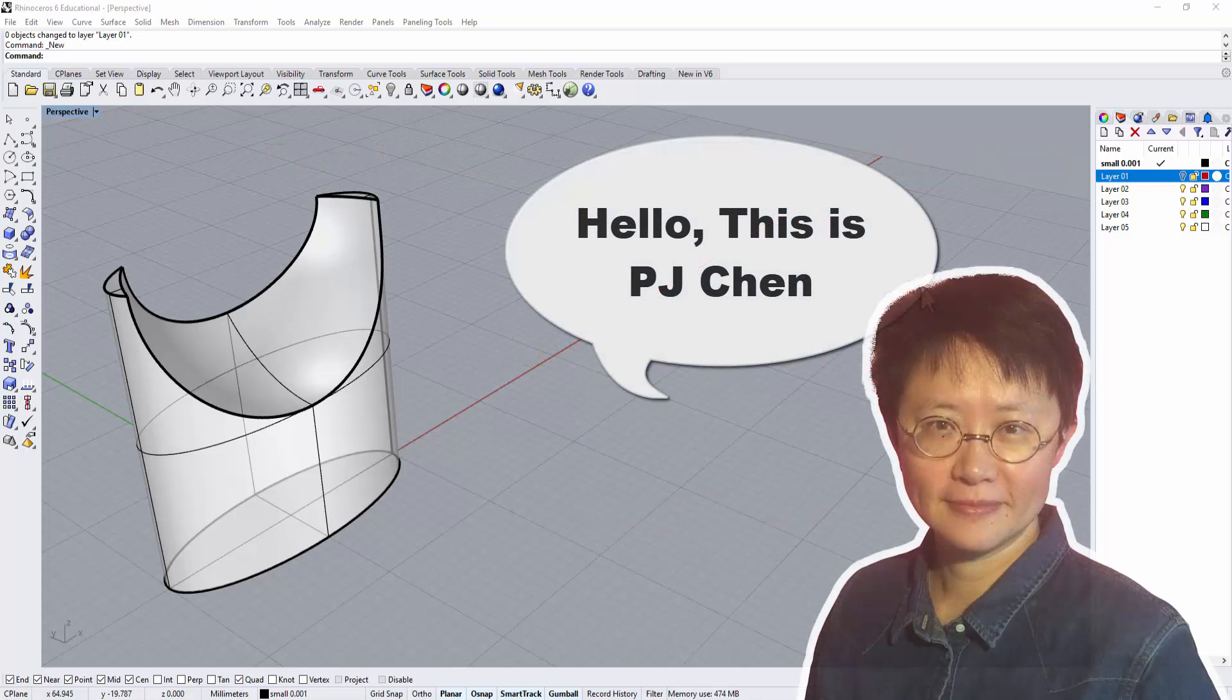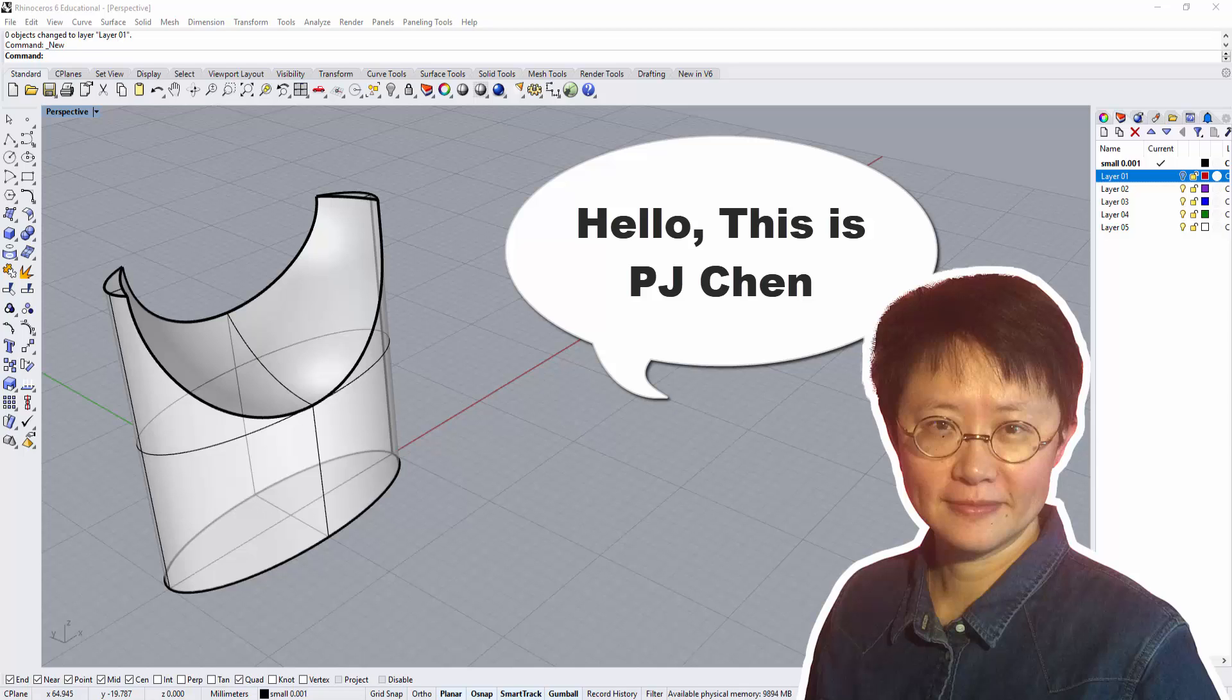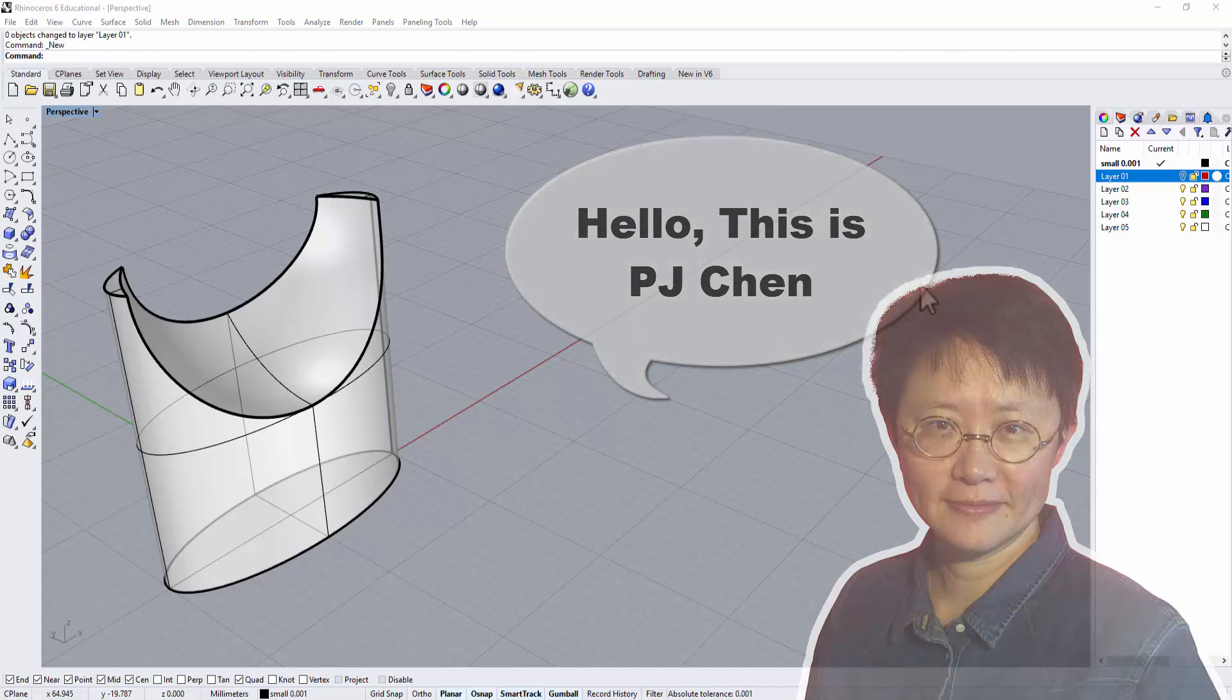Hi, I'm PJ Chen, an authorized Rhino Trainer. Let's talk about the difference between those two and how important it is for 3D printing. Let's get started.